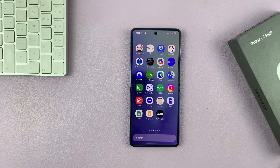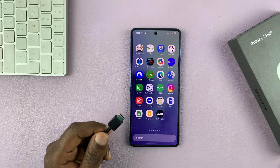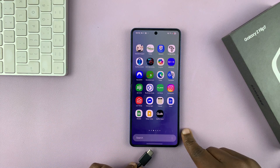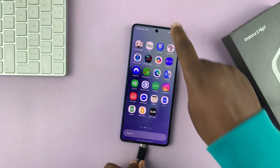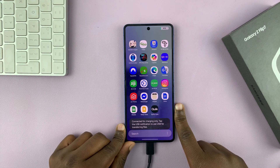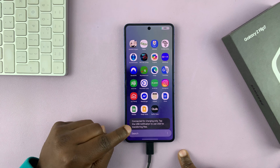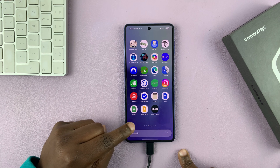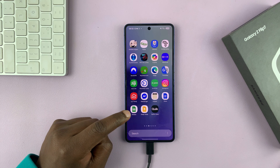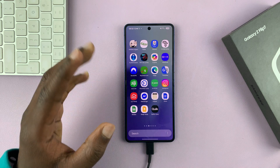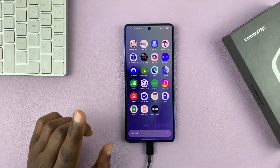Today I'll be showing you how to make your Galaxy Z Flip 7 allow data transfer. When you connect a USB data cable from your phone to a computer or to another phone, by default it goes to charging and it says it's connected for charging. You will not be able to access it on a computer for file transfer. To change that,